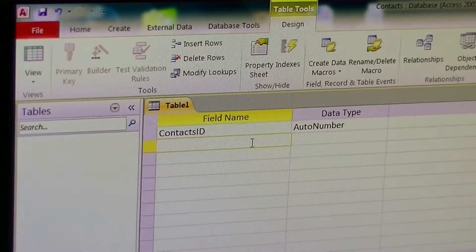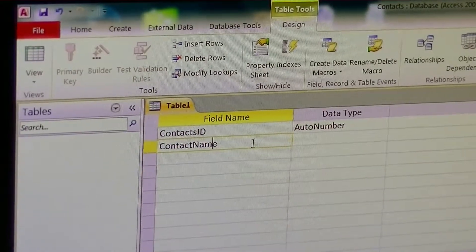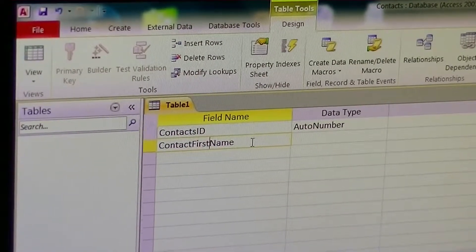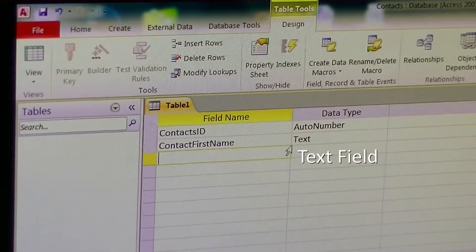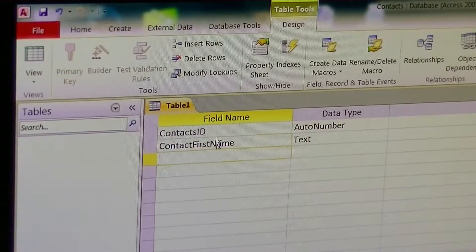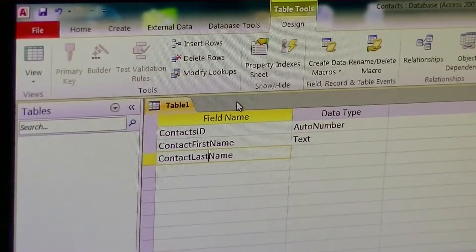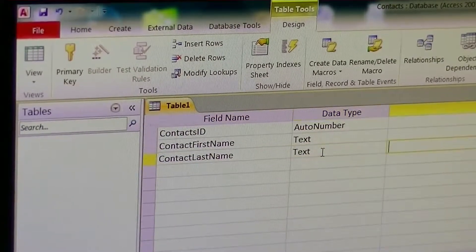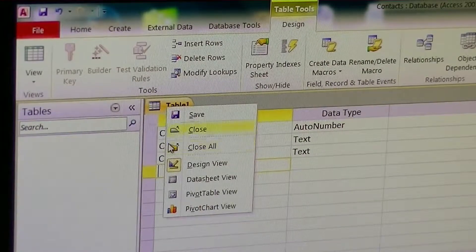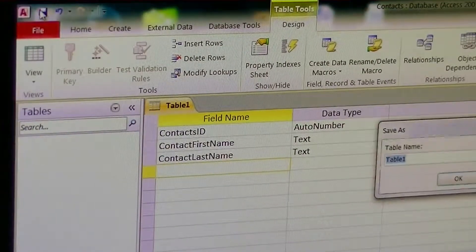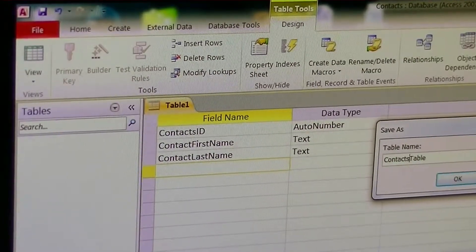I'm going to create my next field here. Contact name — we're going to go contact first name. We're going to go with the text field. And we're going to do contact last name, also a text field. We're going to save. We're going to go ahead and call this Contacts Table.